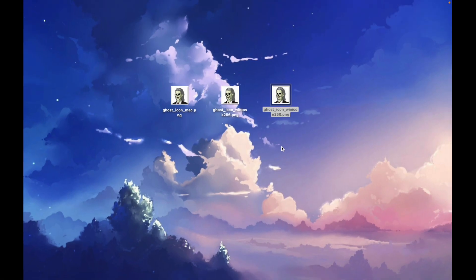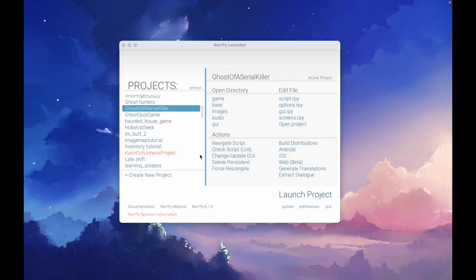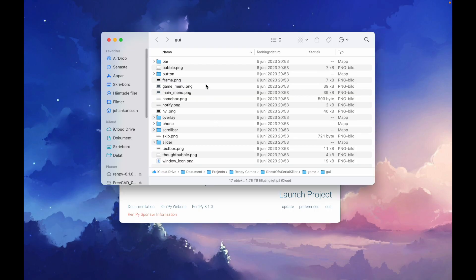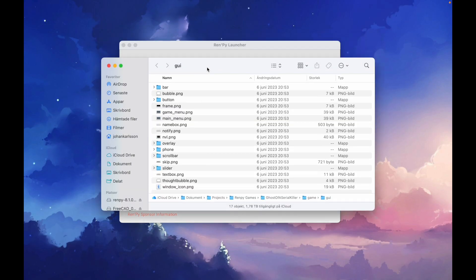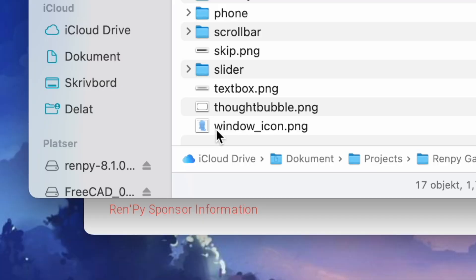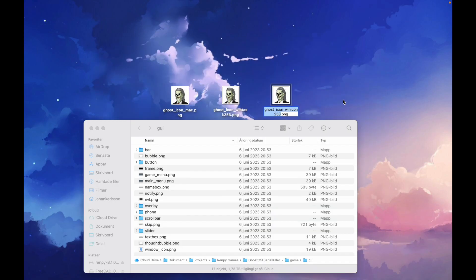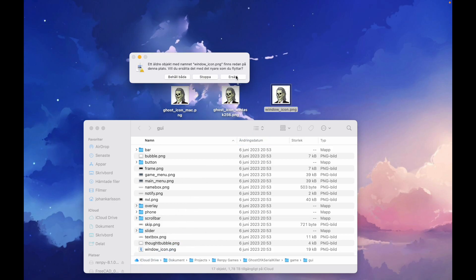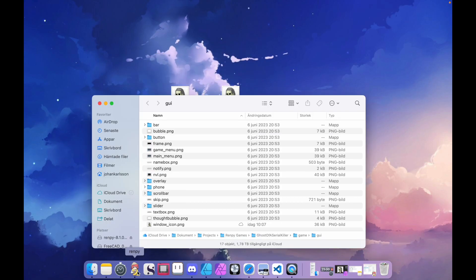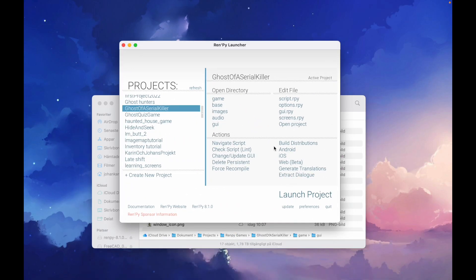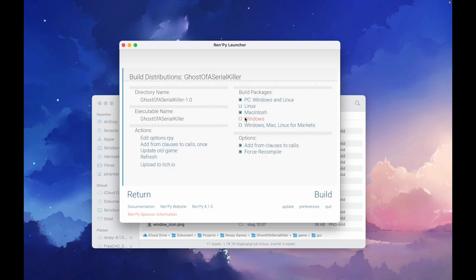The easiest one is actually the general Windows icon. If we open the RenPy launcher and click on the GUI link, it will take us to the GUI folder where we have all our graphical user interface files. And here you will find a file called window_icon.png. To create this general window icon, all we have to do is replace this file with our file. So I'll rename my file to window_icon, then drag it into the folder. It asks me to replace it, and I will replace it. We go to the RenPy launcher and we click on build distributions to build the game. We're just going to build it for Mac so it will be quicker, and we'll build it.